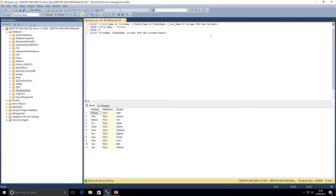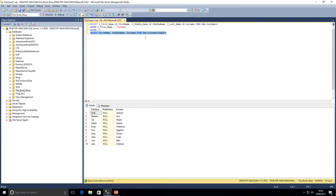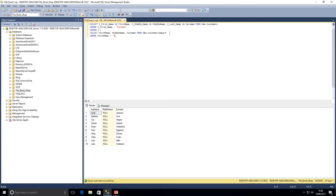Executing that query, we've gone down to 11 results. Running the first statement independently shows only one customer called Michael in the customers table. The second statement returns 10 results. Combined, we get 11. I could then add a WHERE clause to the second one as well — for example, WHERE first_name = 'Julia' — giving the combined results of those two filtered sets.